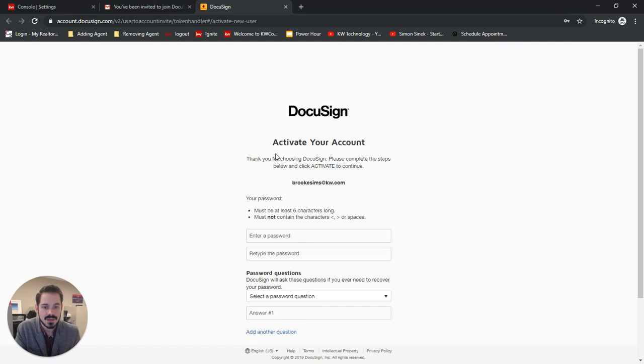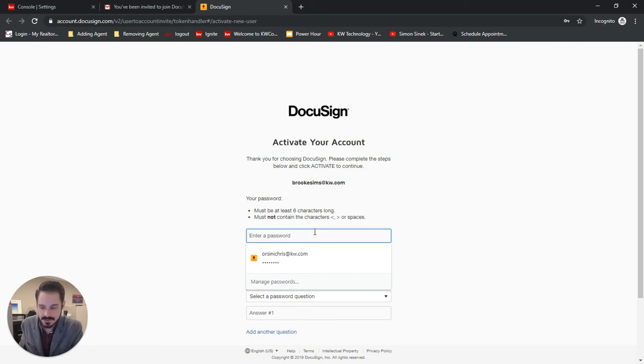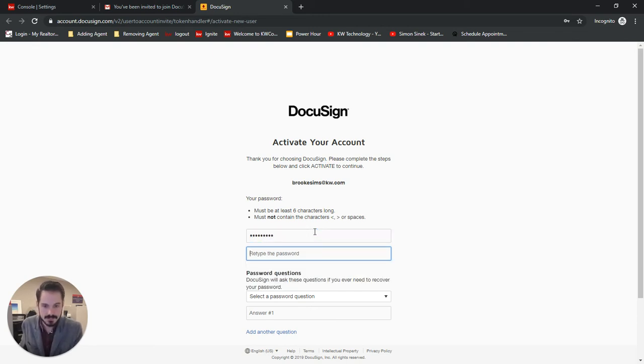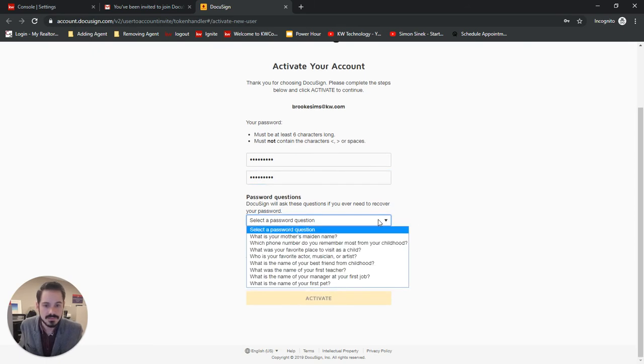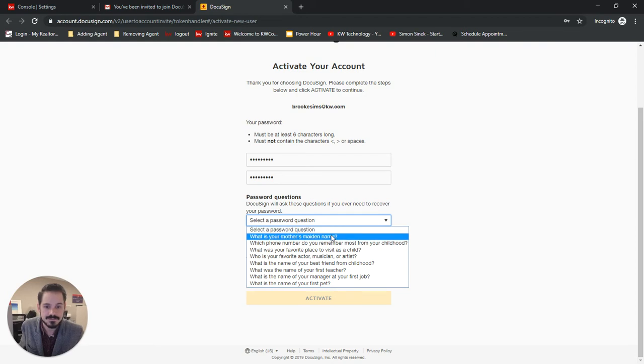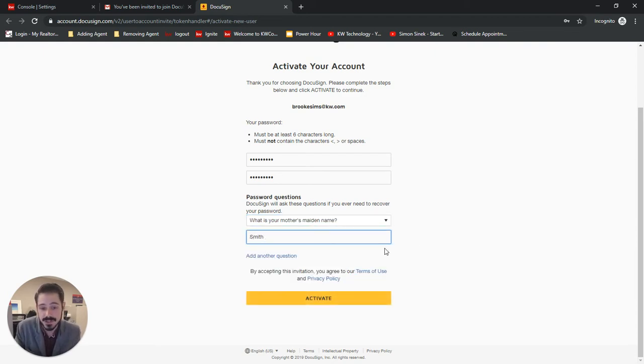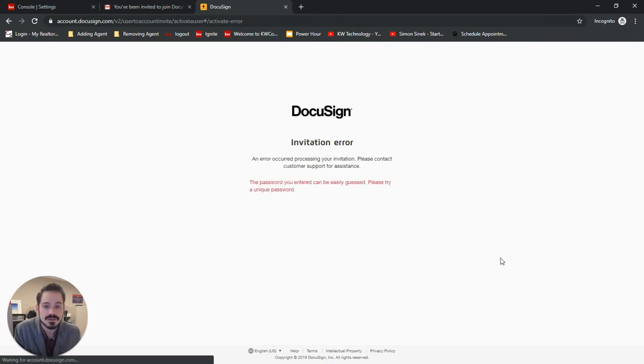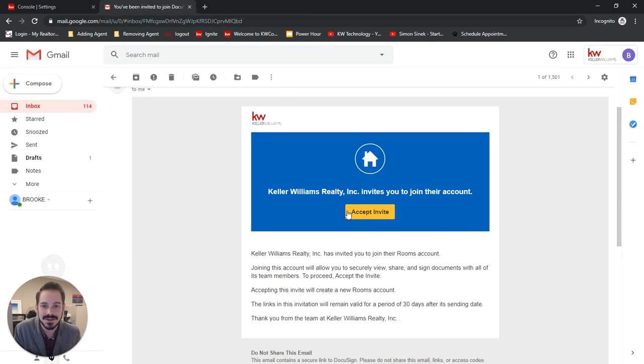And then it's going to prompt you to create a password. Security question. Now, she's going to go in and change these later on. So my password was not unique enough.